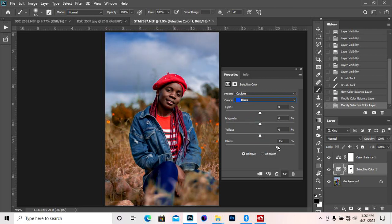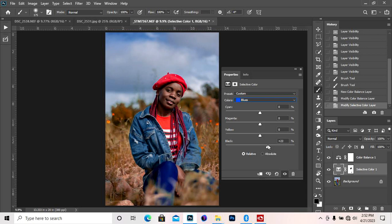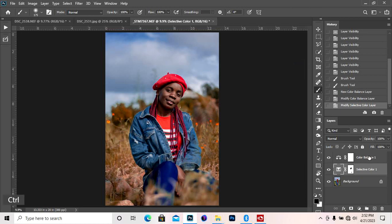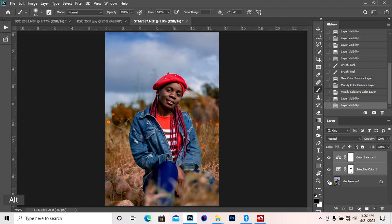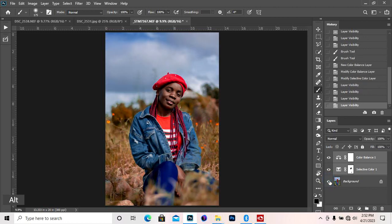I think this is very fine to me. So let's check our before and after. See our before and after.